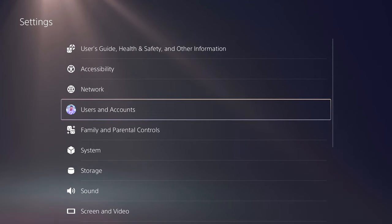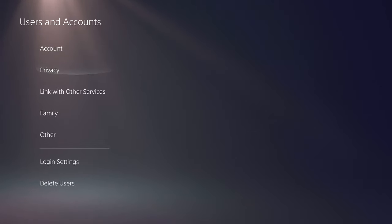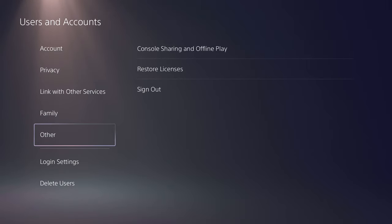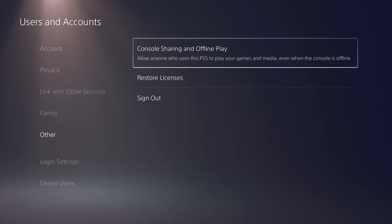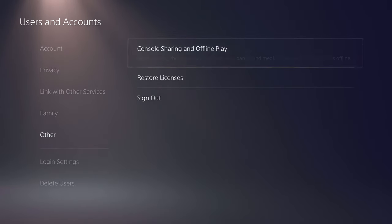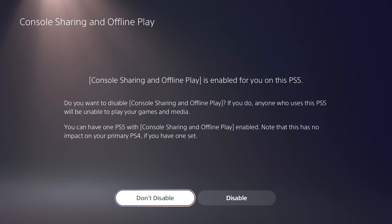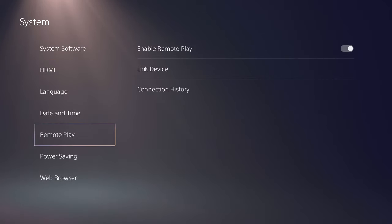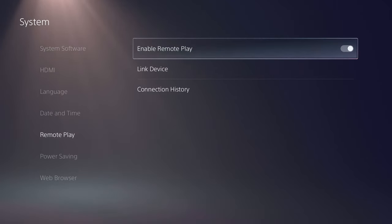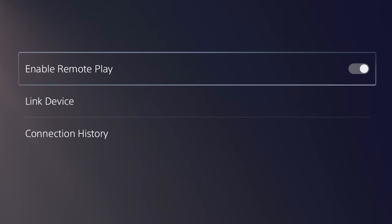Before we boot up a Remote Play session, you're going to want to make sure that your PlayStation is set as your primary console for offline gaming and sharing. And then you also want to make sure that you have Remote Play enabled on your PS5 console.